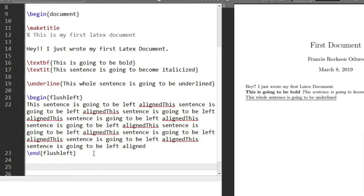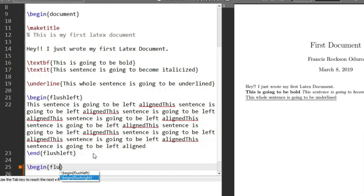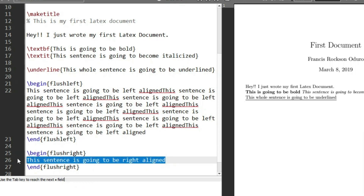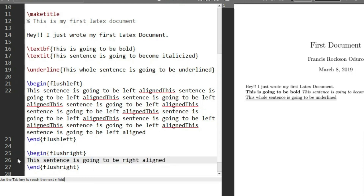For right alignment, we use \begin{flushright} and \end{flushright}. Anything typed inside this environment is going to be right aligned. Let's type 'this sentence is going to be right aligned' and copy it several times.